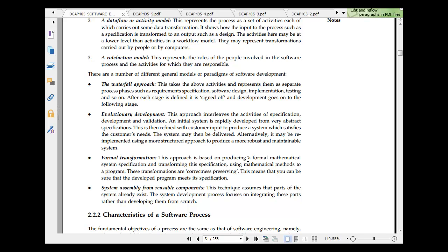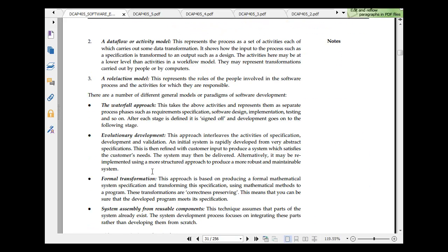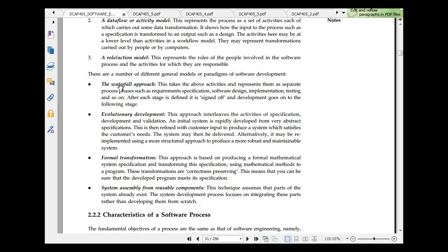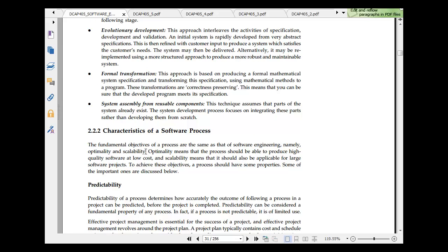The formal transformation is based on producing a formal mathematical specification, transforming the specification using mathematical method to program. Many times we talk about and we get lost somewhere. Whenever you explain about waterfall model, they are part of evolutionary model.